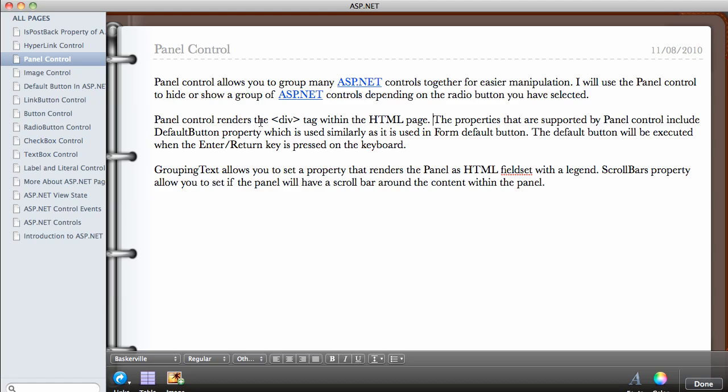When you use the Panel Control it actually generates the div tag. The properties that are supported by the Panel Control include... sorry I keep saying Control Panel, the properties that are supported by the Panel Control include: